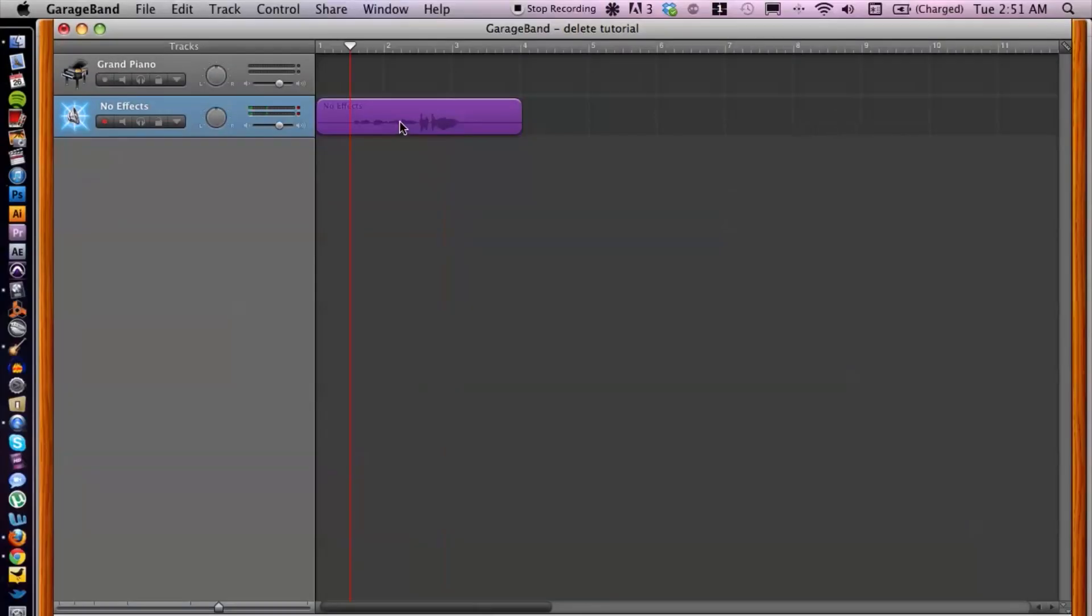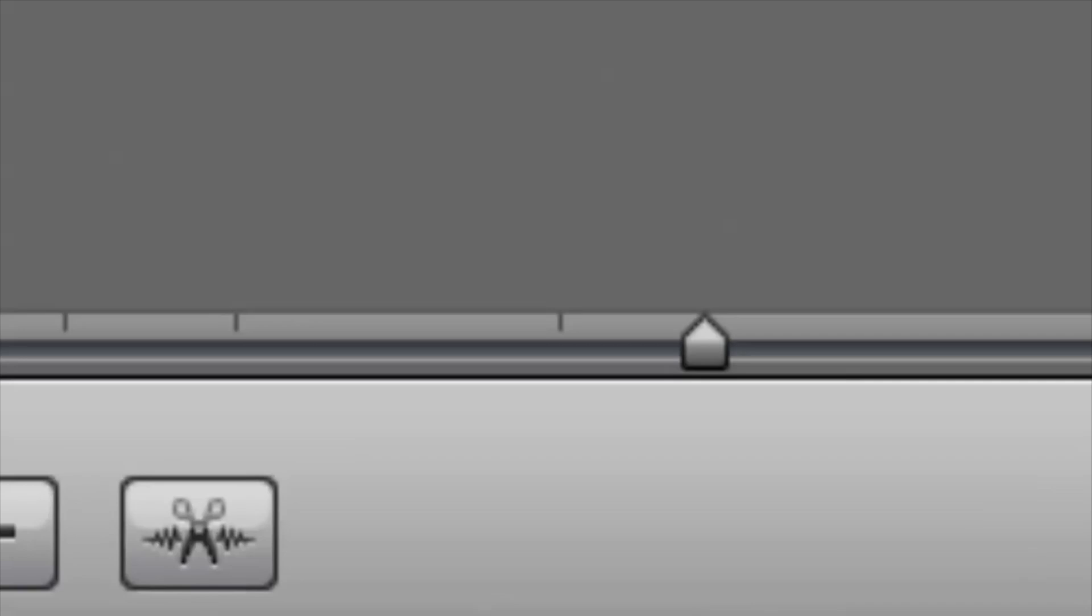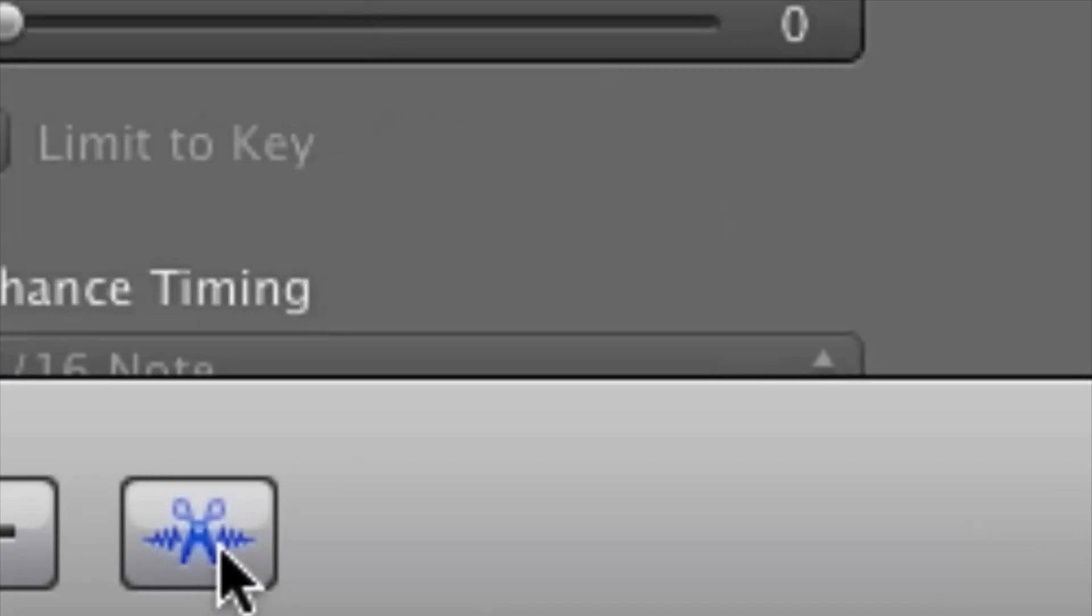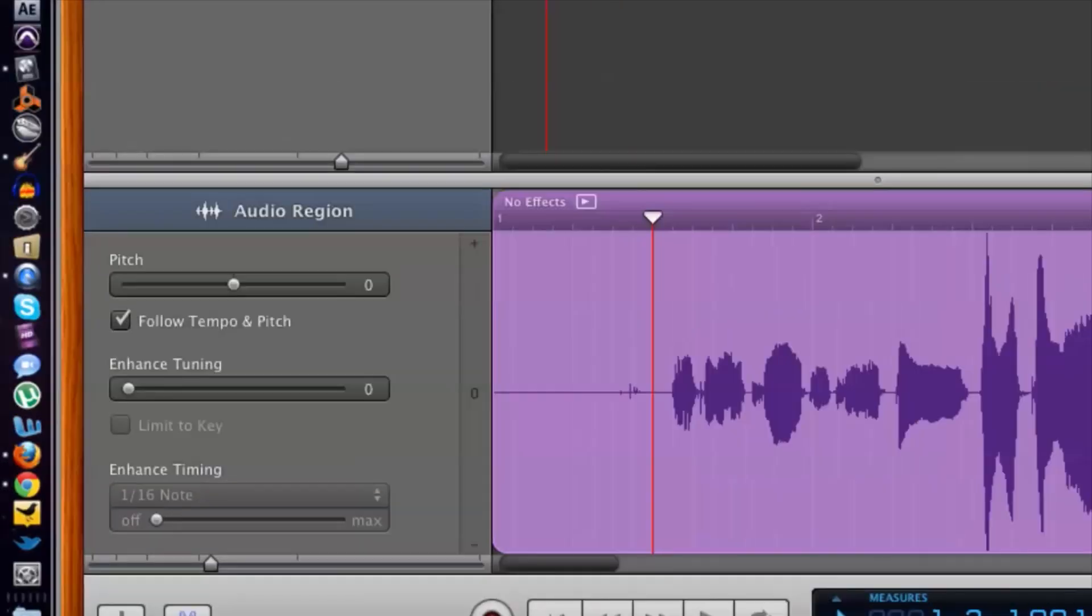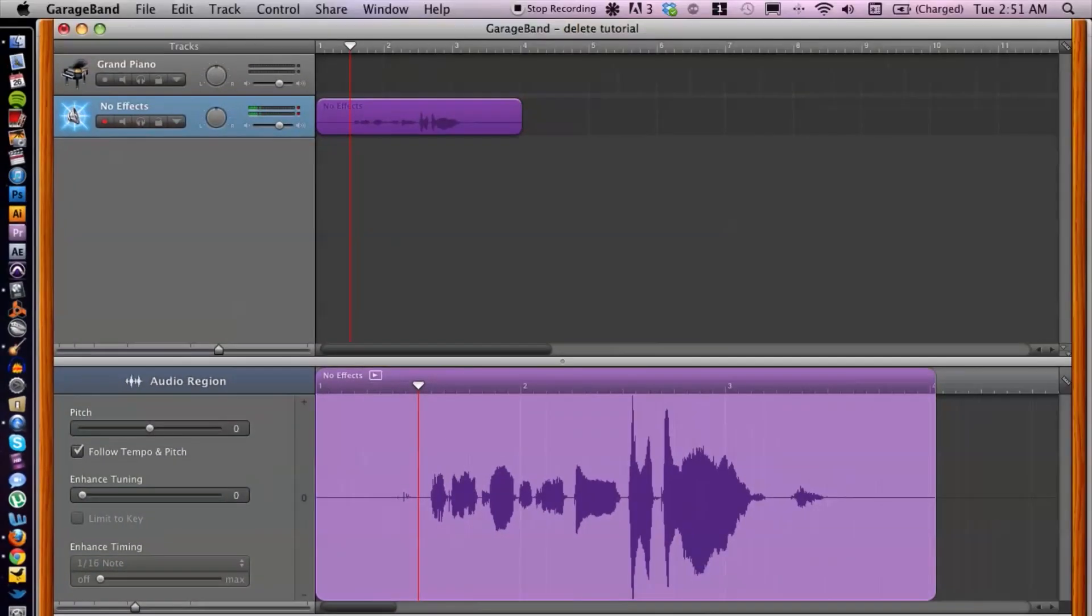What we're going to do is go down to the bottom left corner and click on the scissor icon here. That's going to bring up our edit window.